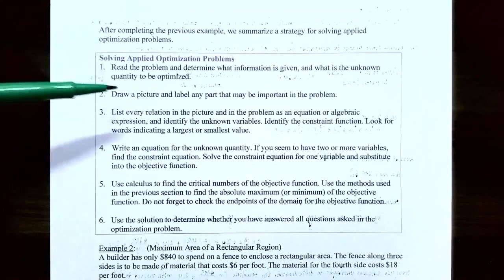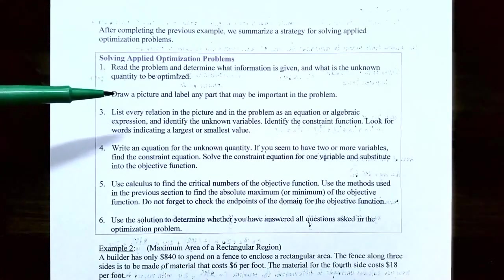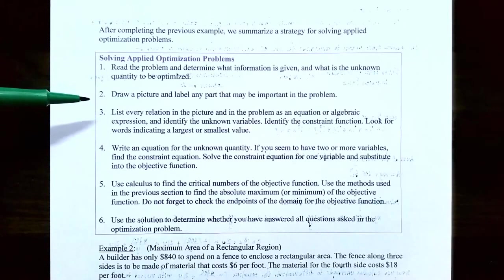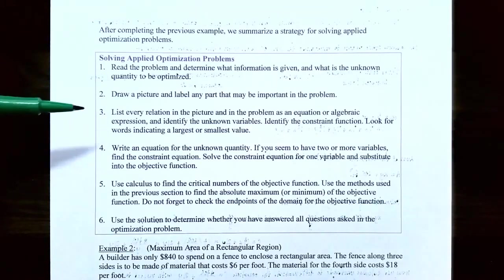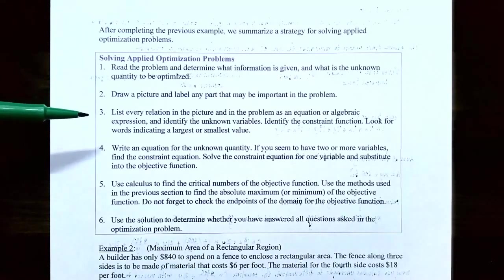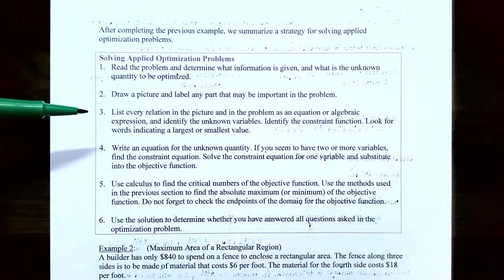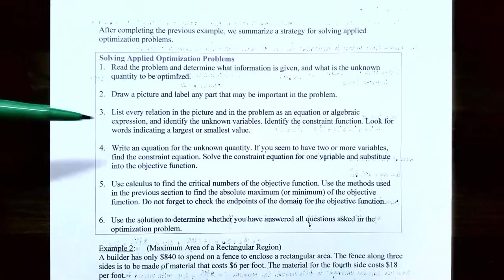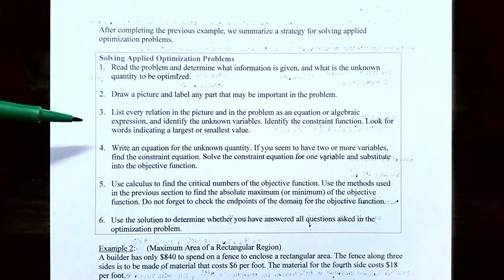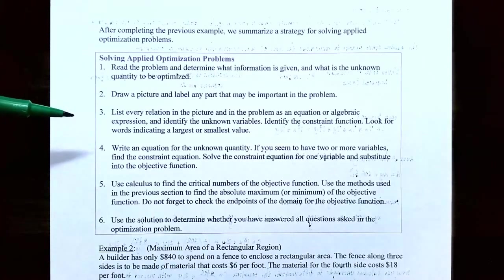Step two: draw a picture and label any part that may be important. In the previous example we drew a rectangle, labeled the width x using redwood fencing, and the length y with cement blocks on one side and redwood on the other. Step three: list every relation in the picture and problem as an equation or algebraic expression, and identify the constraint function.